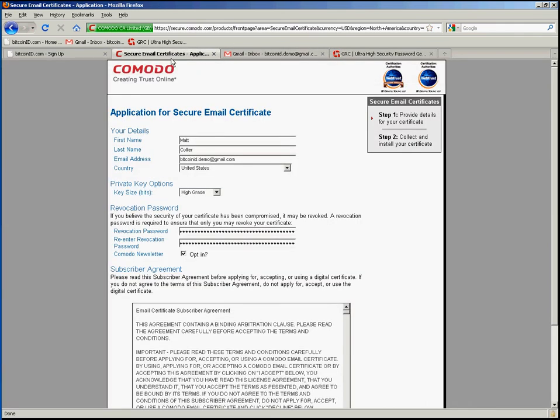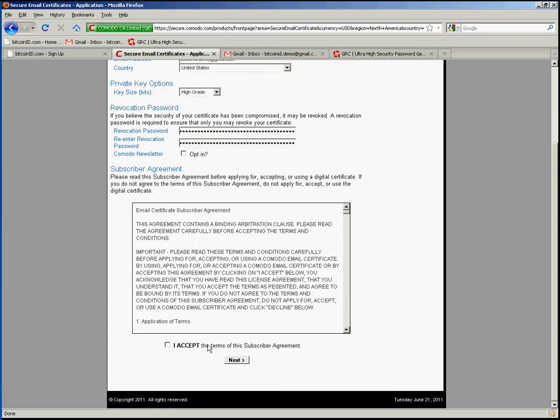So going back to this you'll enter that password twice. I'm going to opt out of their emailing and I'll click accept here and then click next.